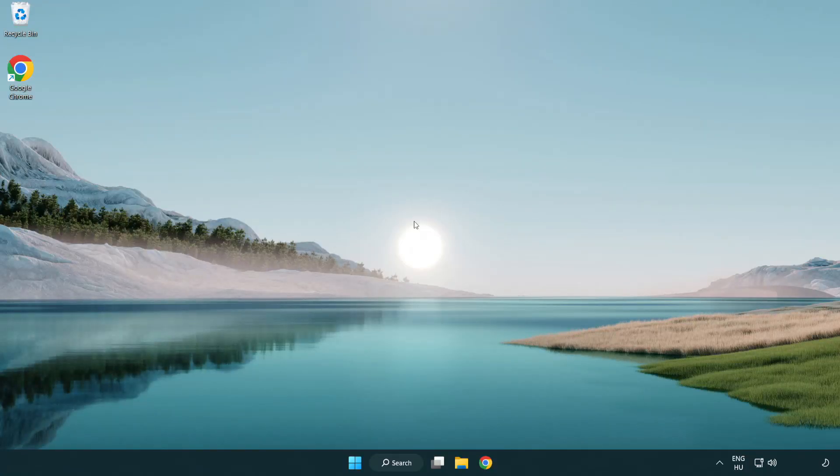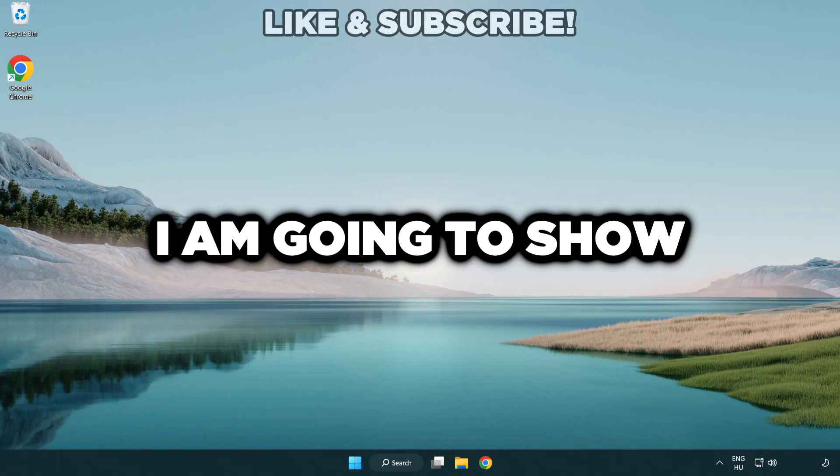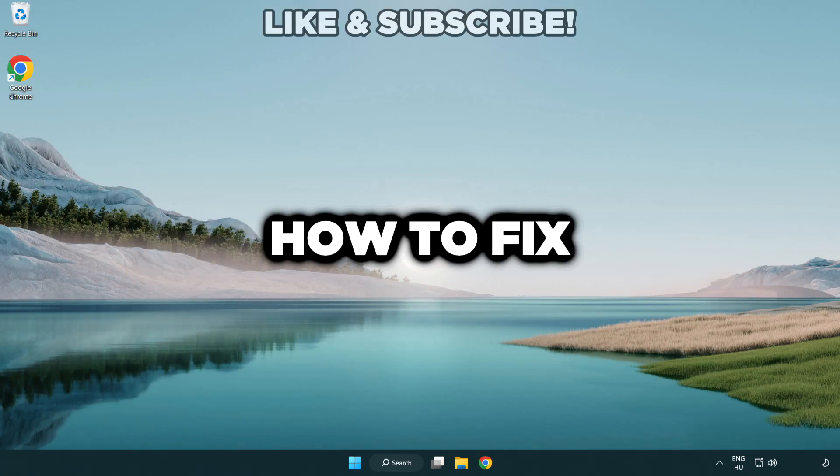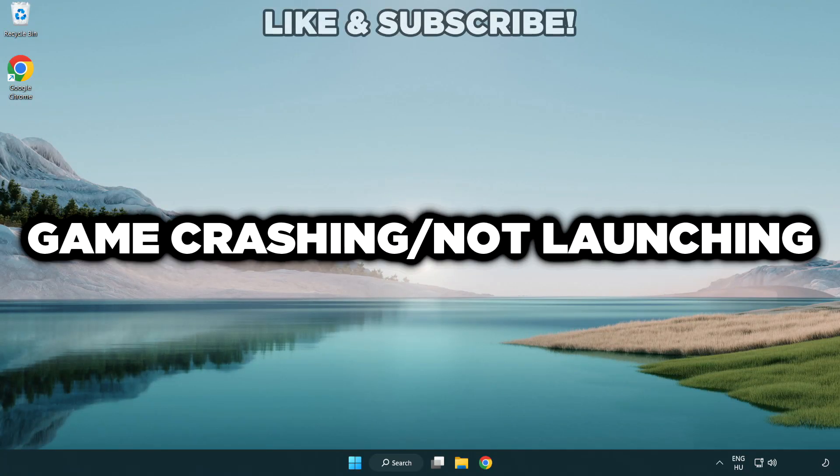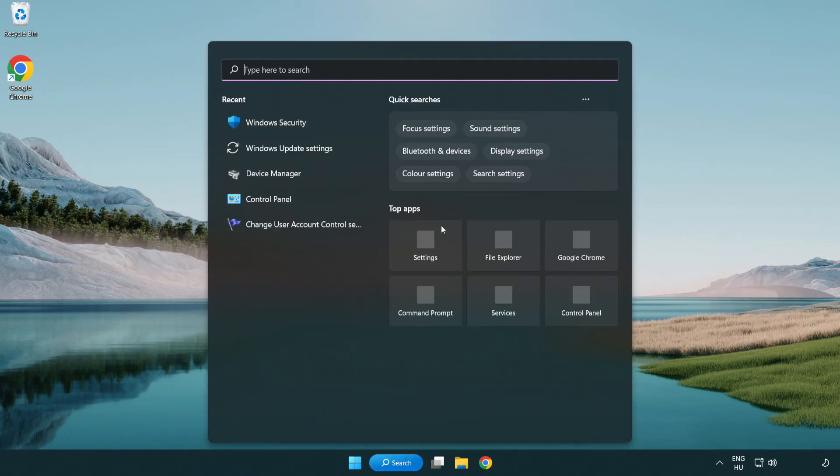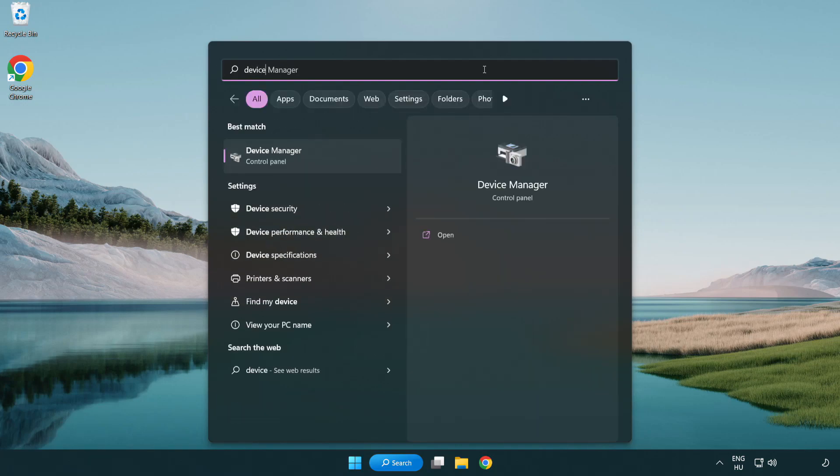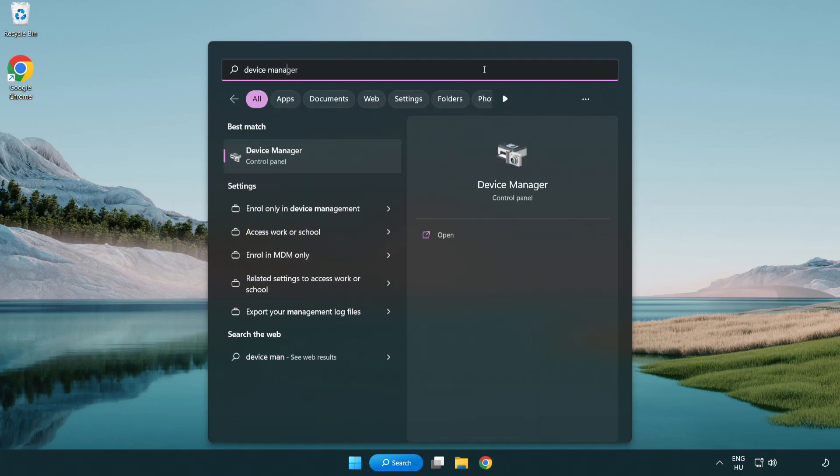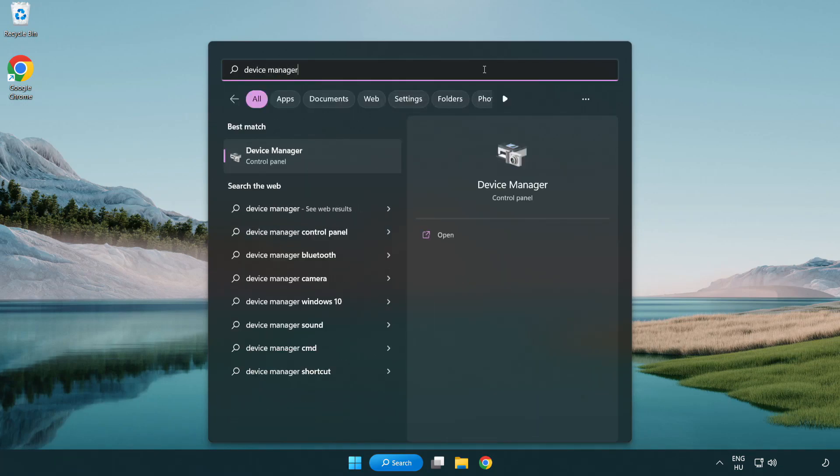Welcome to this video. I'm going to show how to fix game crashing or not launching. Click the search bar and type device manager, then click to open it.